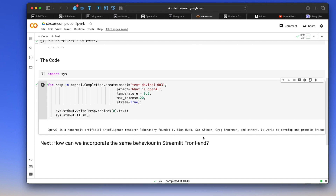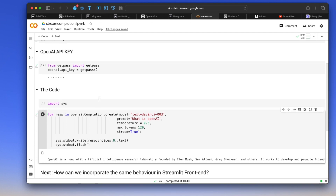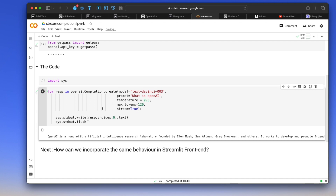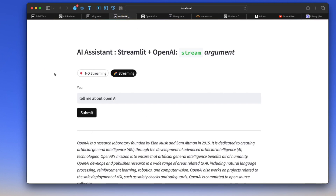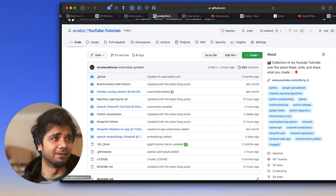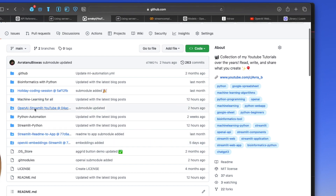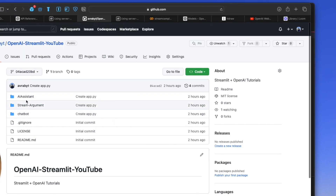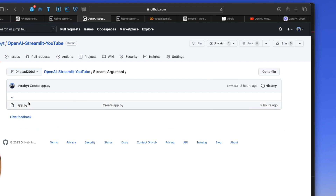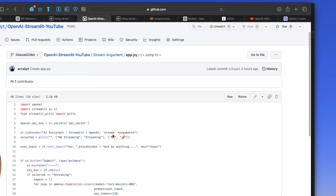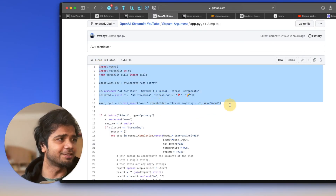For the Streamlit app, we write a few lines of code, make a directory, create a Python script file, and test it on localhost. The entire code for the Streamlit web app is in my GitHub under 'openai-streamlit-youtube'. Go to the 'stream_argument' folder and inside app.py you'll find the complete code for building the web app I demonstrated.